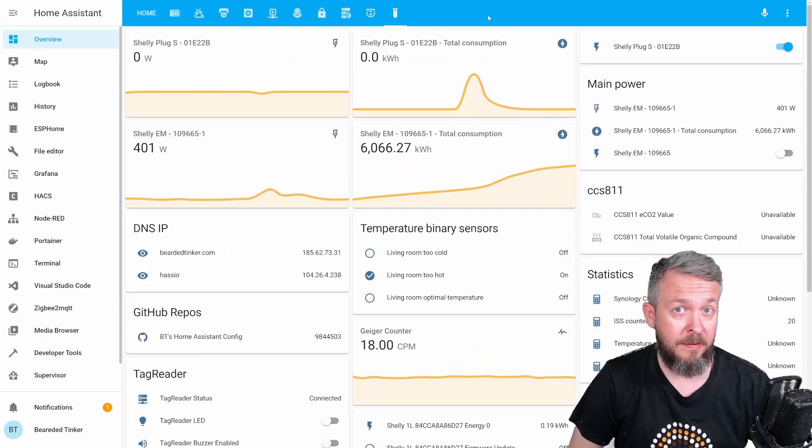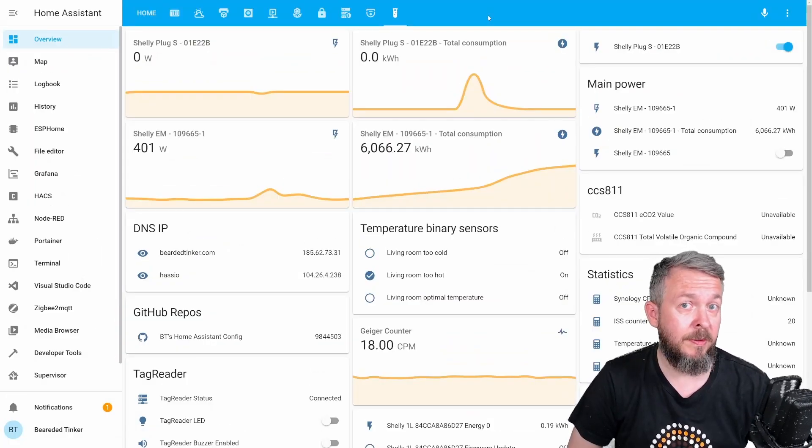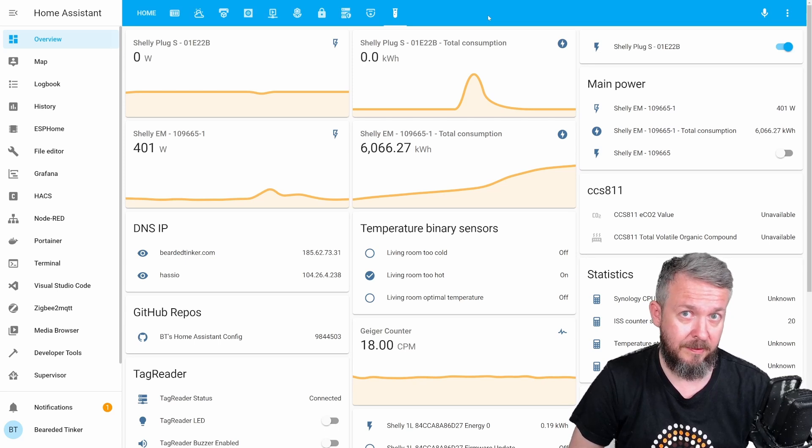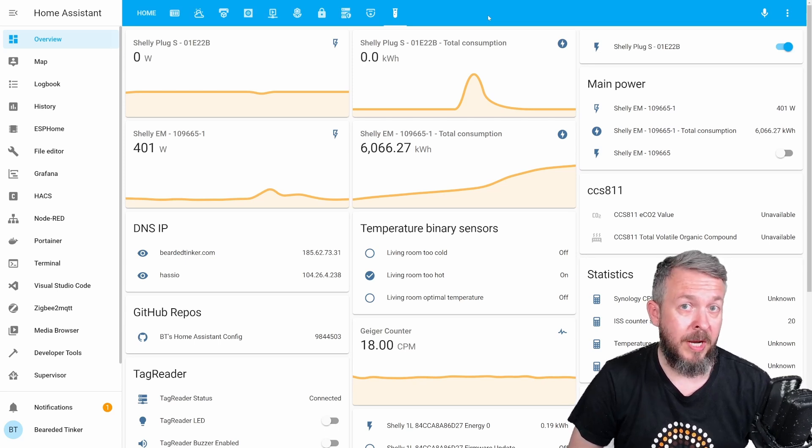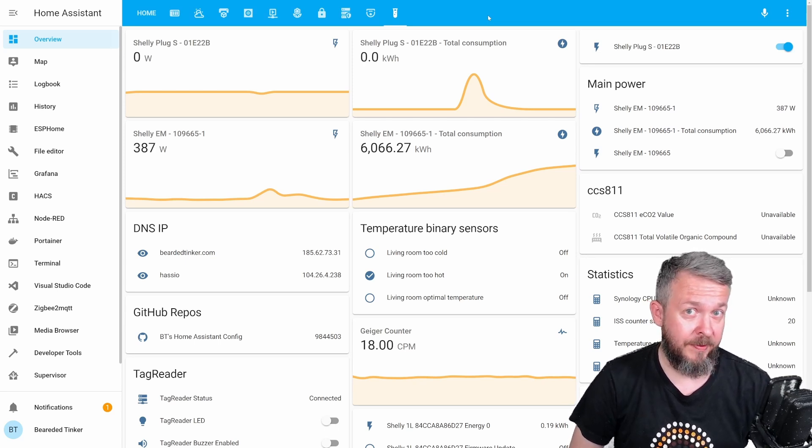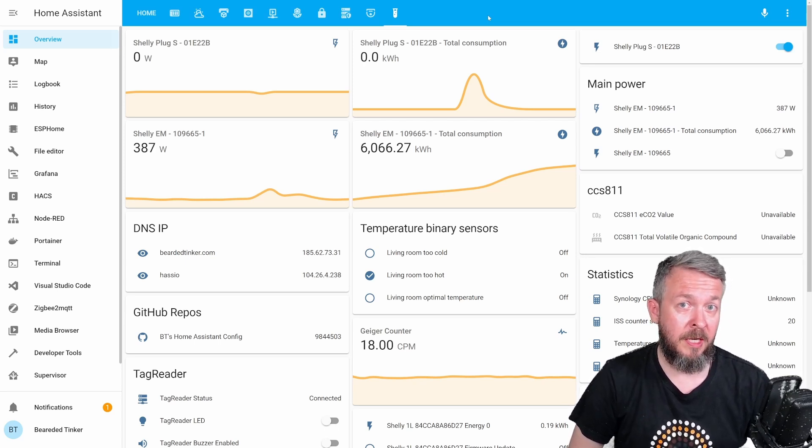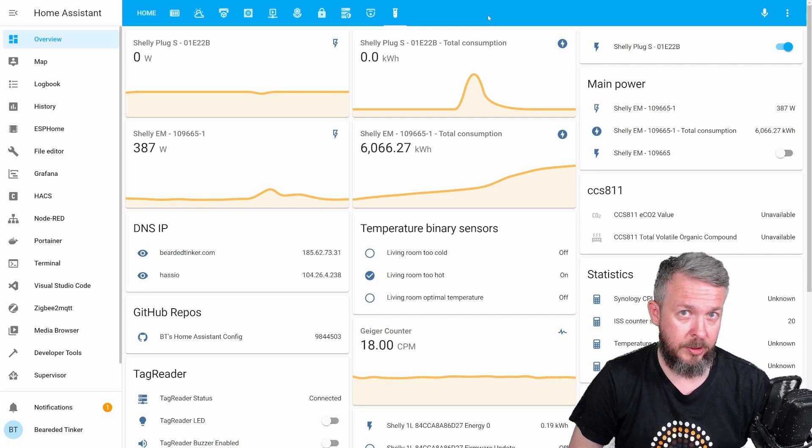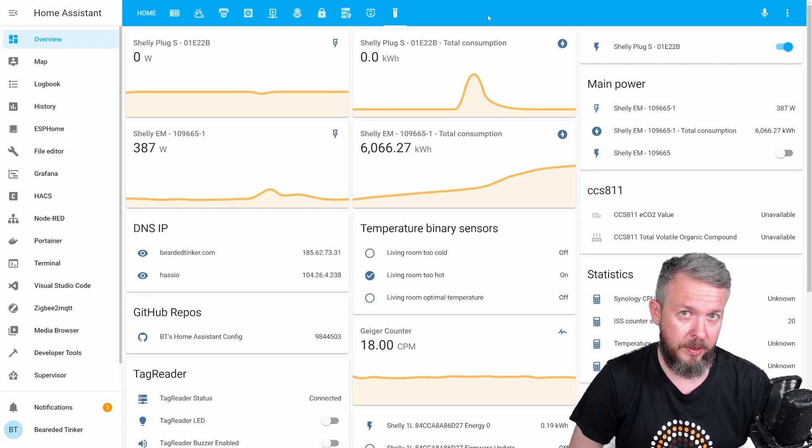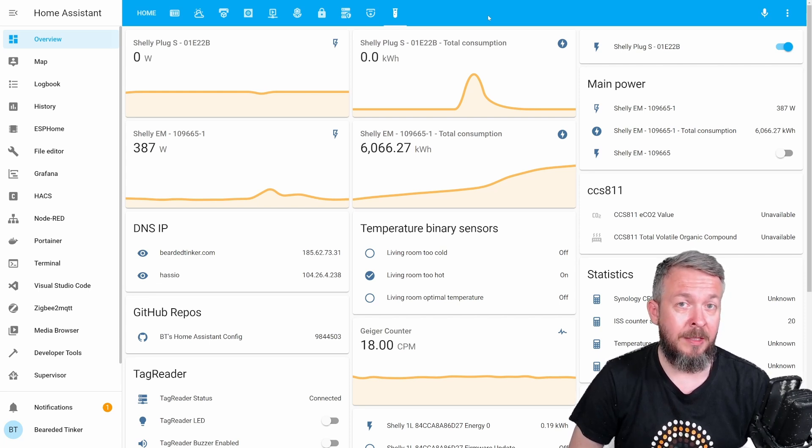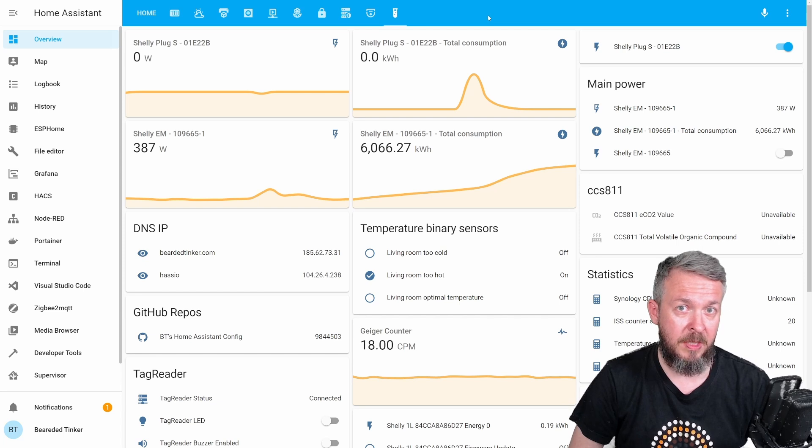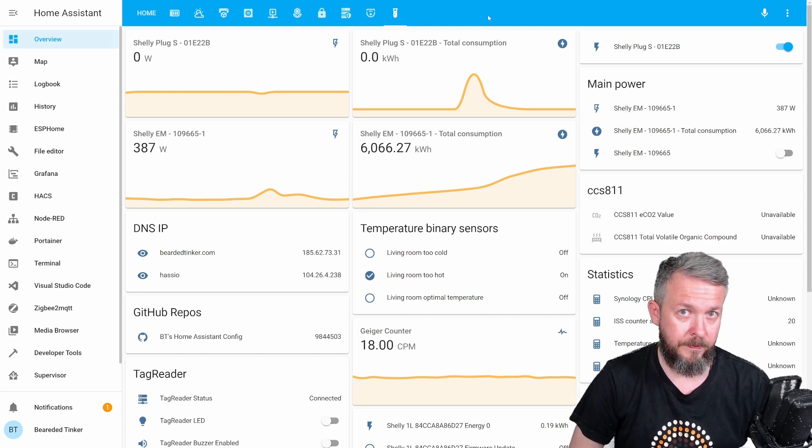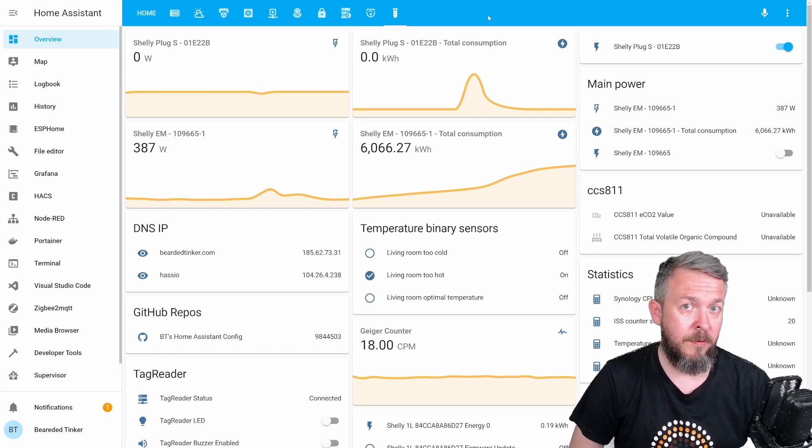The next part is part with the integration to Home Assistant. Okay, the prerequisite for this is that you already have Nuki bridge connected to your Nuki opener. And that you have enabled HTTP API on the bridge.